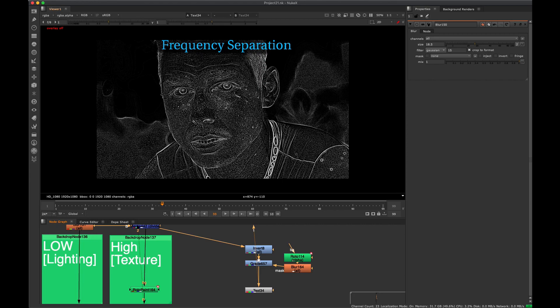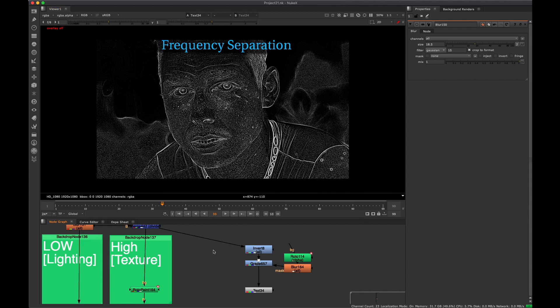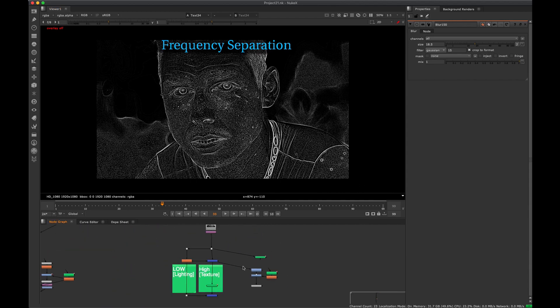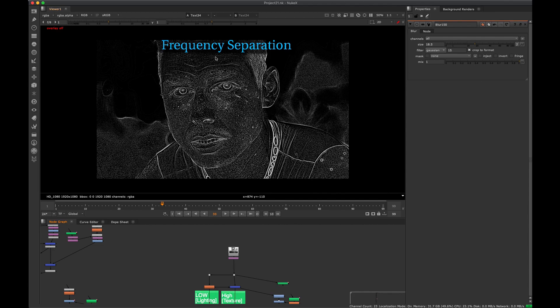All right guys, so we're going to talk about frequency separation and some of the things that we can actually do with this, some of the ways that you might have heard about or some of the ways you haven't heard about. And I'm going to explain this in a visual way to hopefully give us a deeper understanding of what this actually is doing.